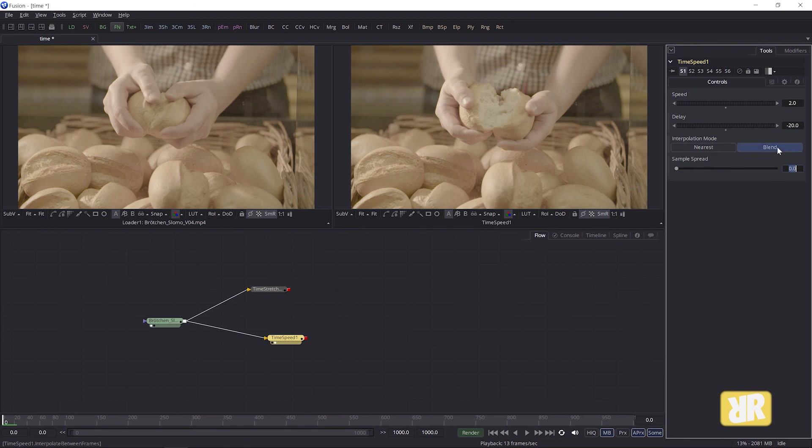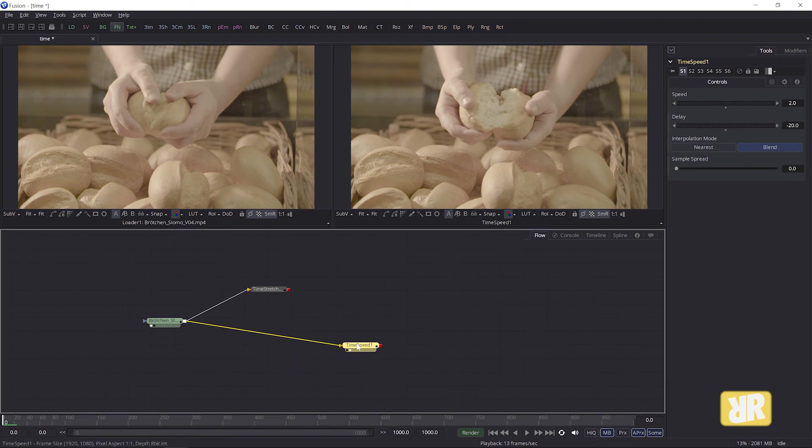And finally, the interpolation modes just like in the time stretcher node. And yes, that's basically it. I hope that covered your question, man. If not, let me know. And yeah, have a good day, everybody. See you in the next video. Bye bye.